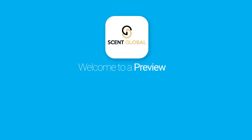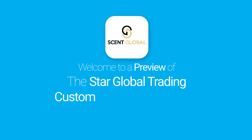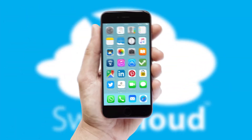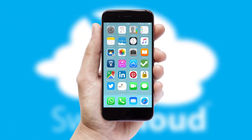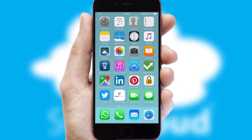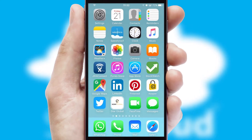Welcome to a preview of the custom mobile ordering app prepared especially for you. This is a branded app for your customers. It comes fully integrated with web ordering and includes a tablet app for your sales team.